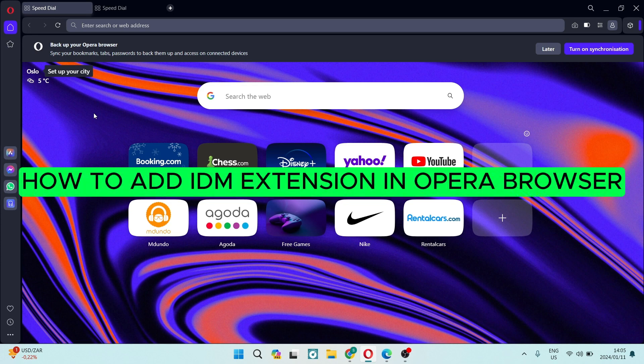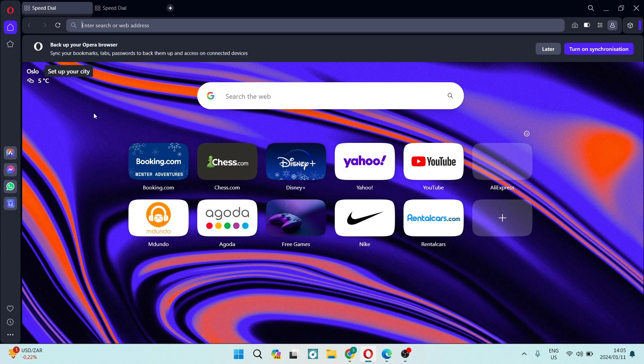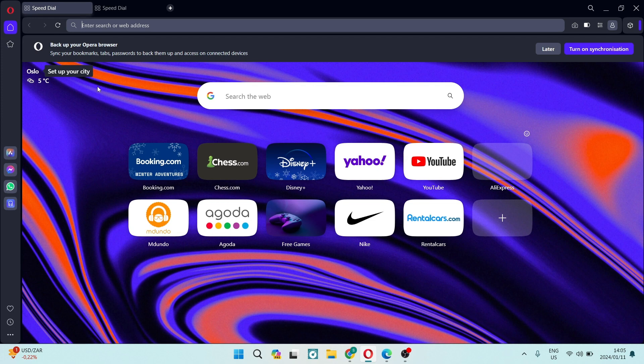How to add IDM extension in Opera browser. Good day folks, welcome to the channel. If you're looking to add an IDM onto your Opera browser, then this is how you go about it.